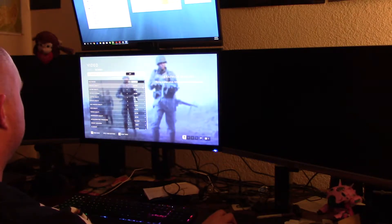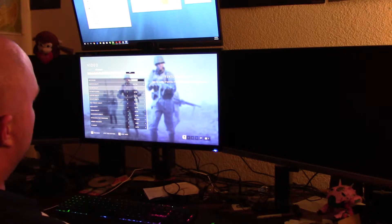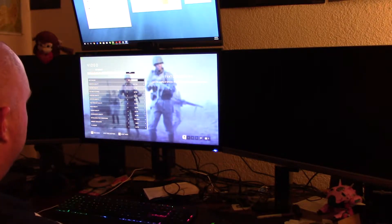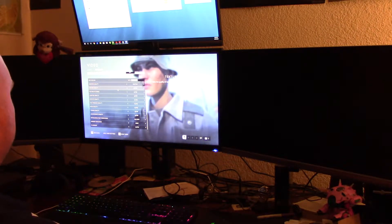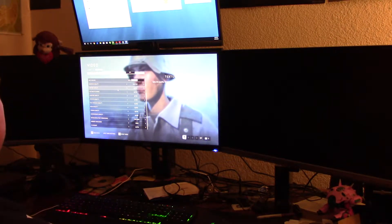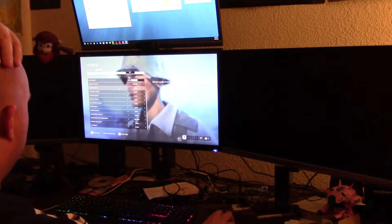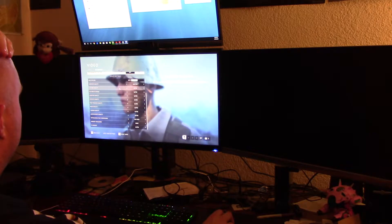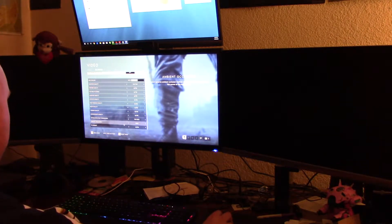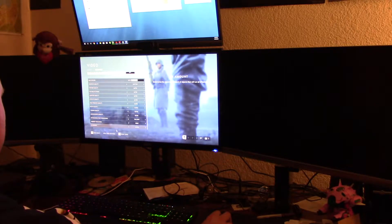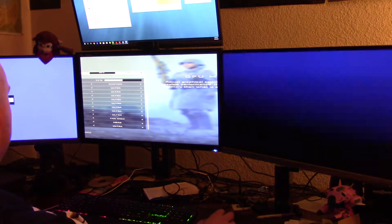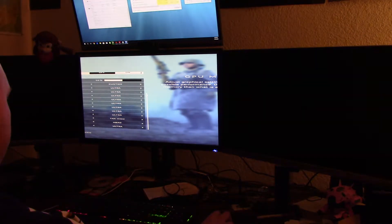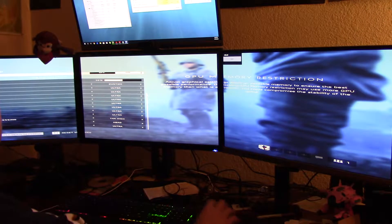Everything else is on. So graphics quality is custom. Then there's ultra texture quality, ultra texture filtering, ultra lighting quality, ultra effects quality, ultra post process quality, ultra mesh quality, ultra terrain quality, ultra undergrowth quality. Anti-aliasing post processing TAA high, ambient occlusion HBAO, FX amount ultra.